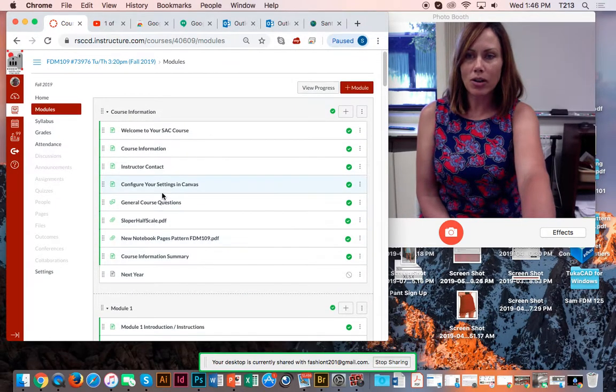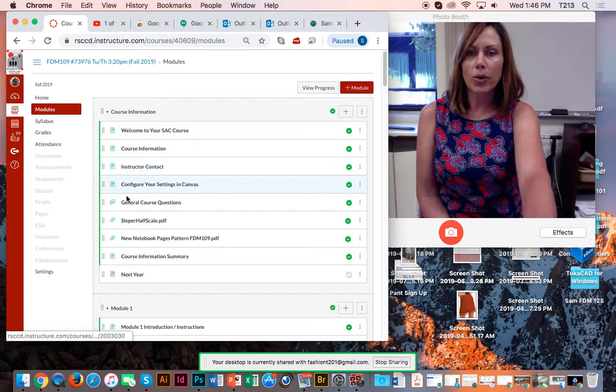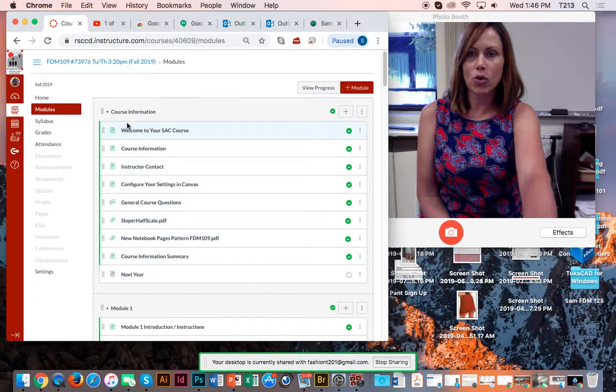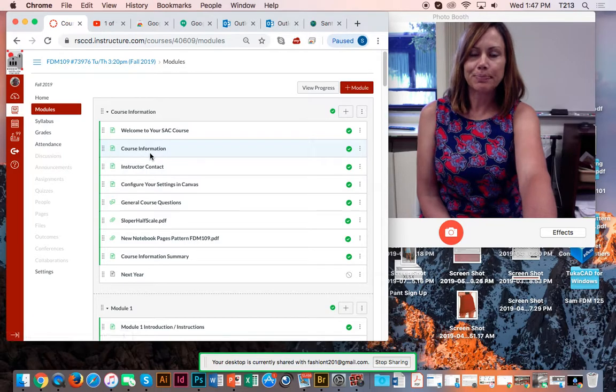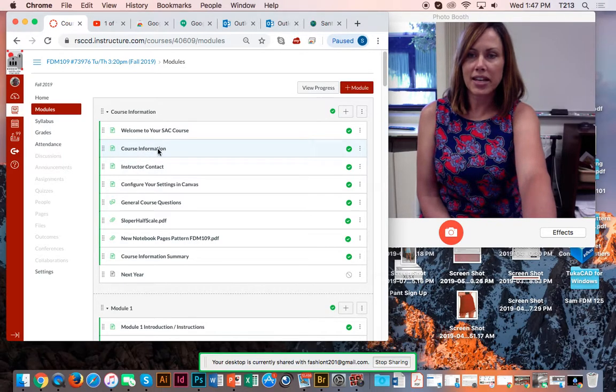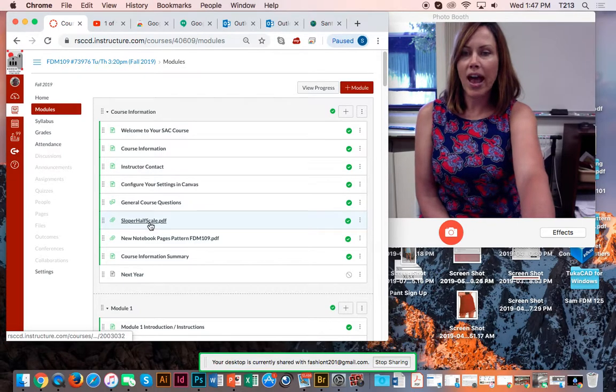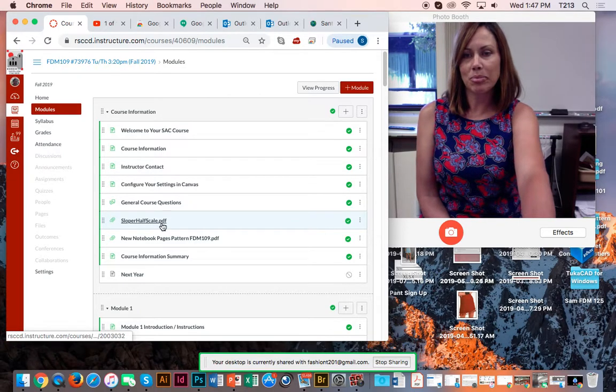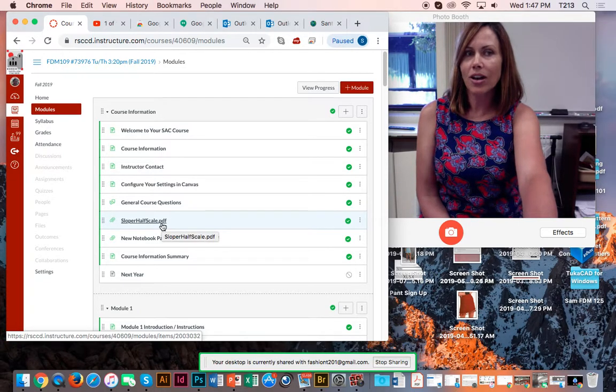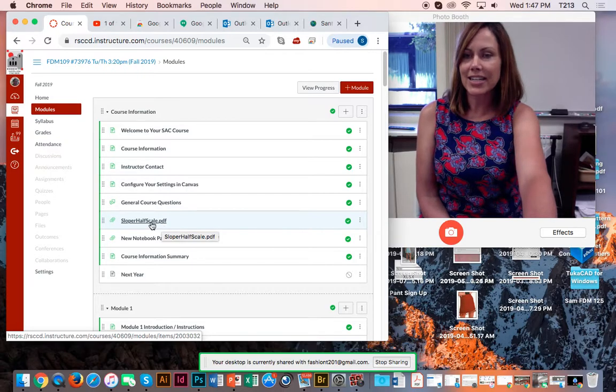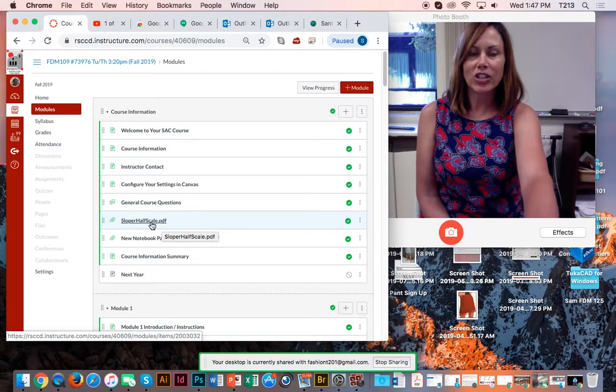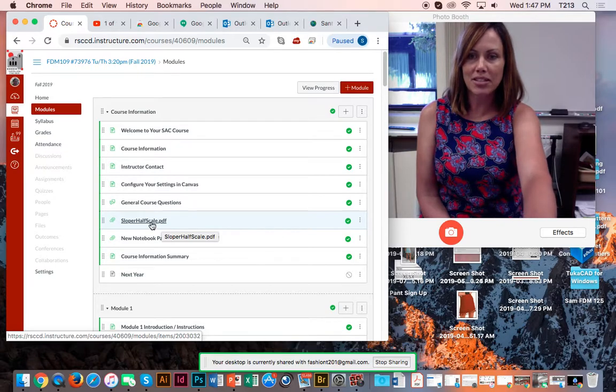Since this is our welcome video, I think it's important to go through all of these course information tasks. The couple ones I want to point out to you is the Sloper half scale. This is a PDF that you'll need to print out. We'll be cutting this guy and taping it and redrafting it and using it to learn a whole bunch of techniques this semester.